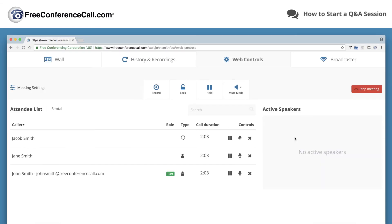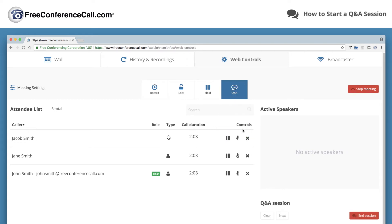Then, select Q&A under mute mode. Your conference is now ready to start the Q&A session.